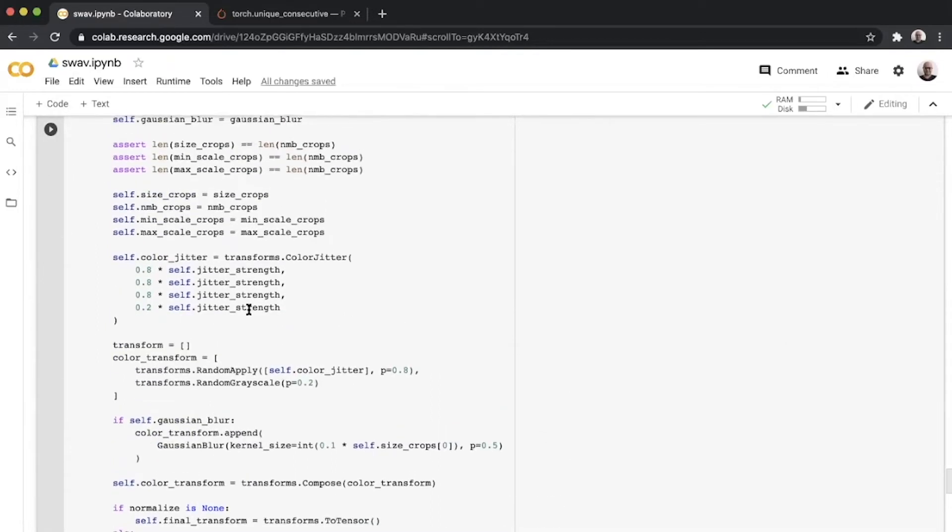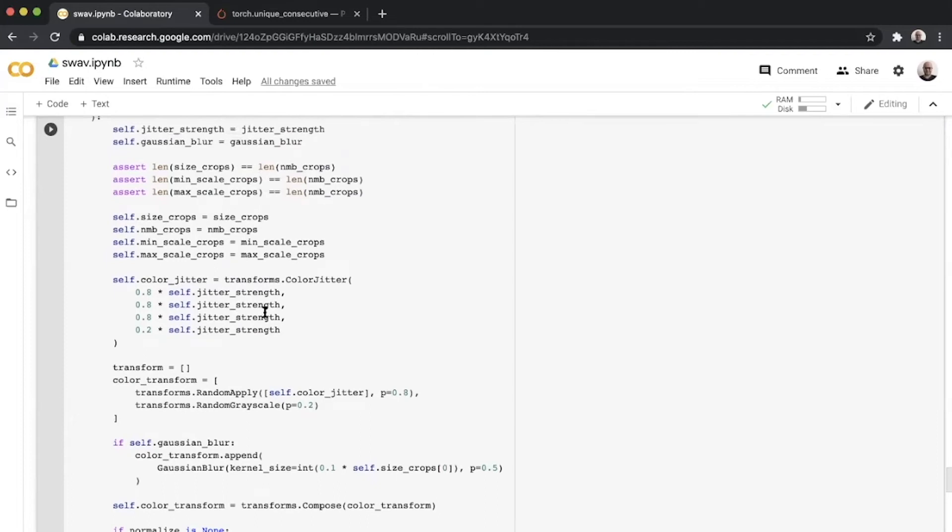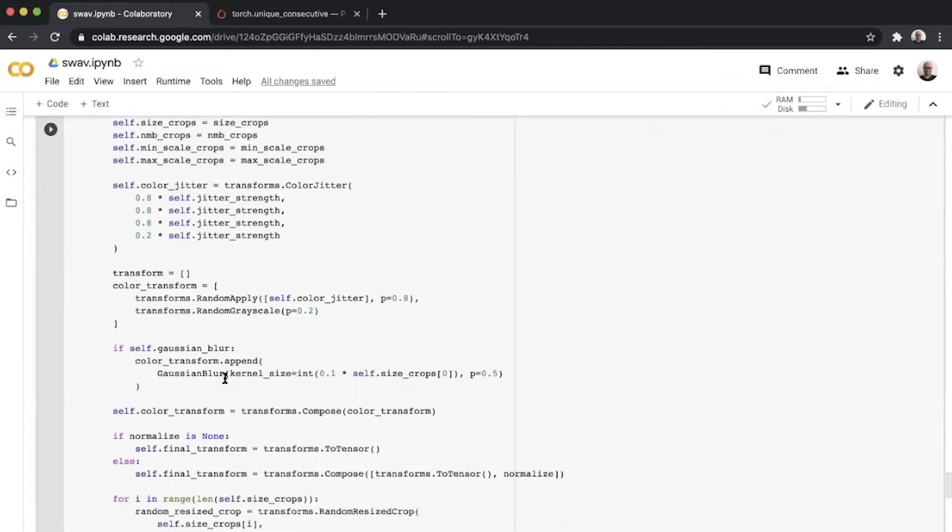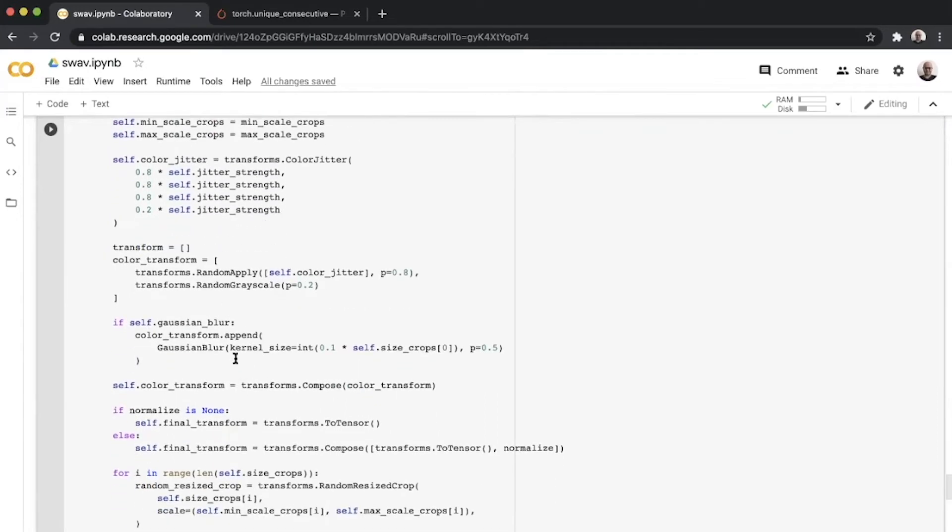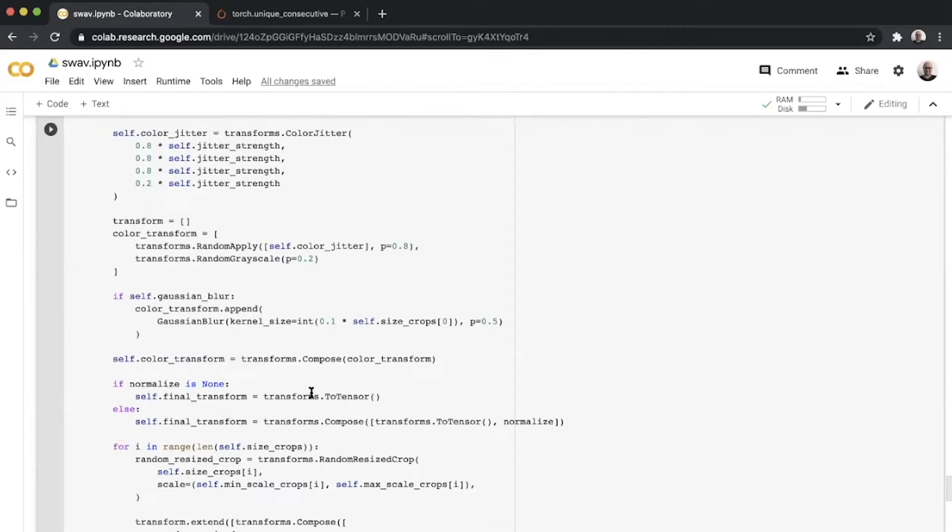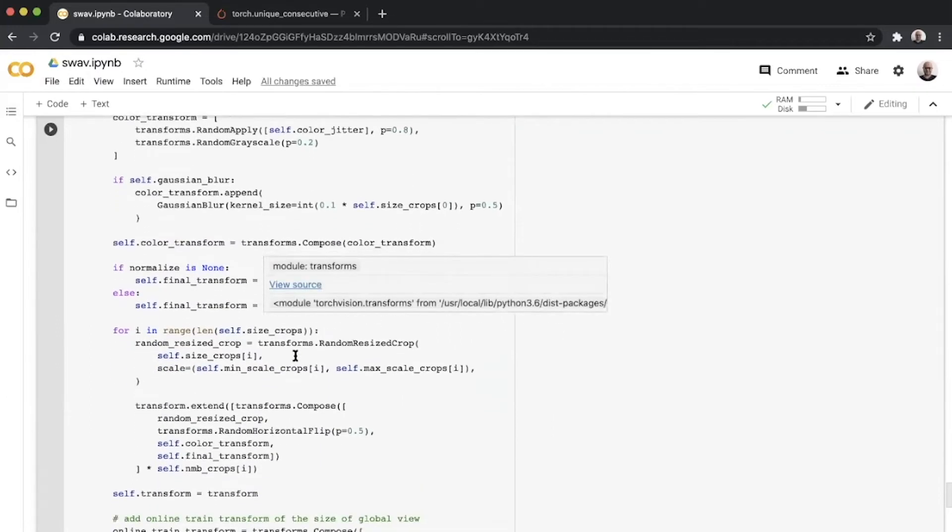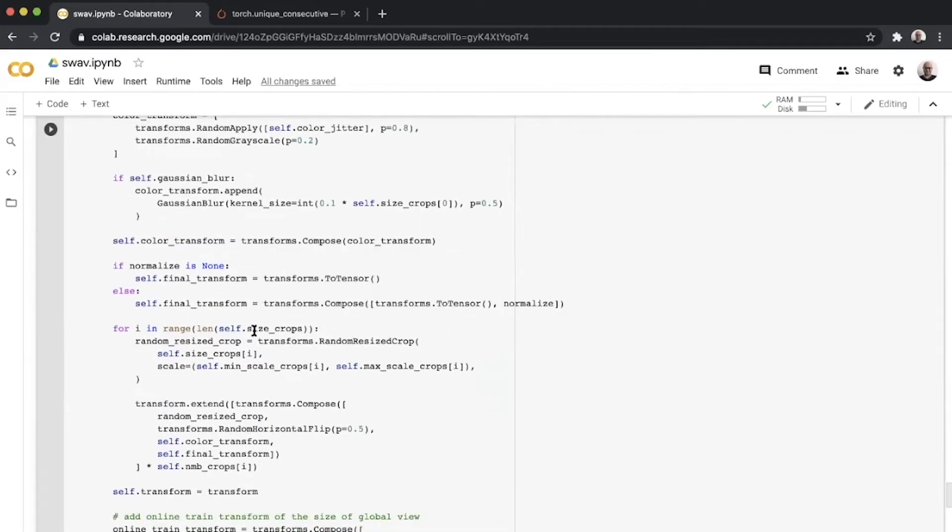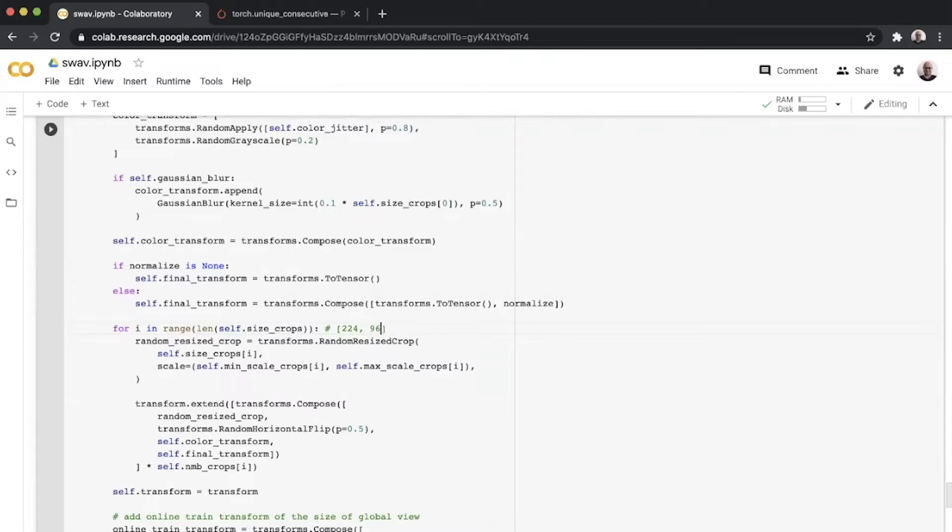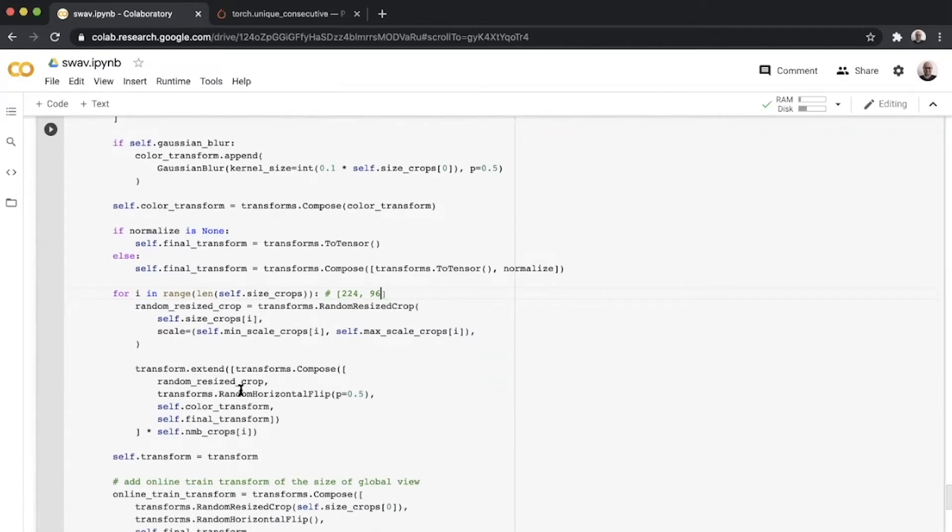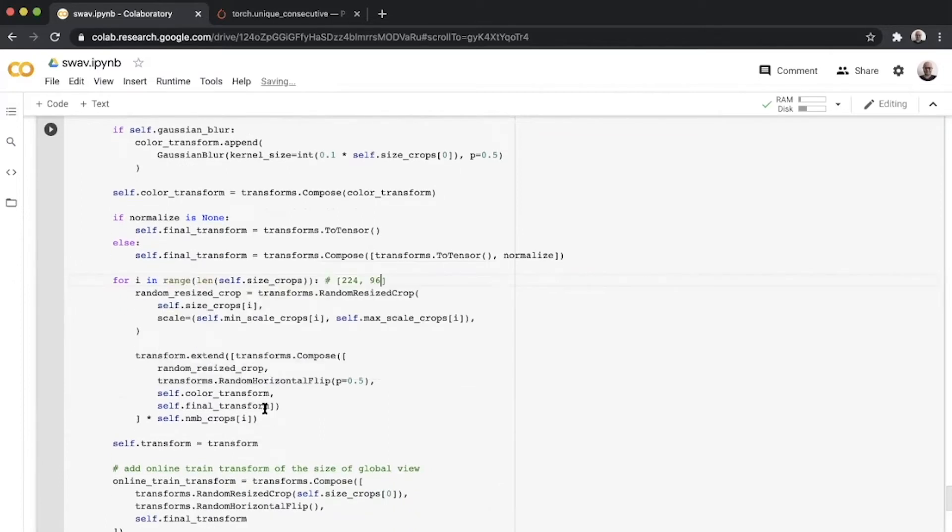You define your standard color jitter, grayscale, Gaussian kernel, and these things. Then you iterate over the size crops. So for ImageNet, the self.size_crop is 224 comma 96. You iterate over these sizes and define the random resize for them and add the remaining transform.